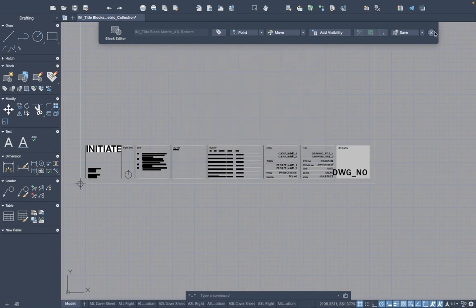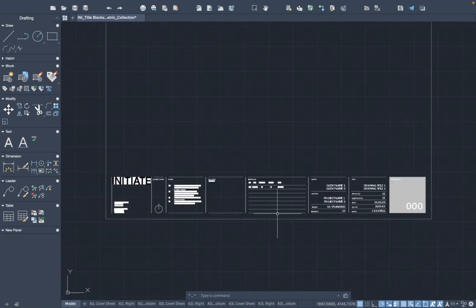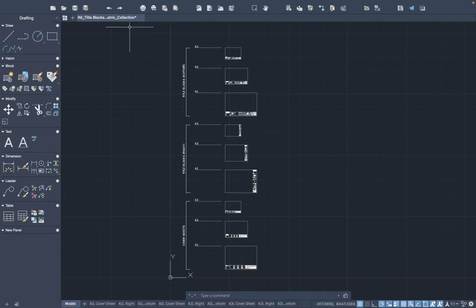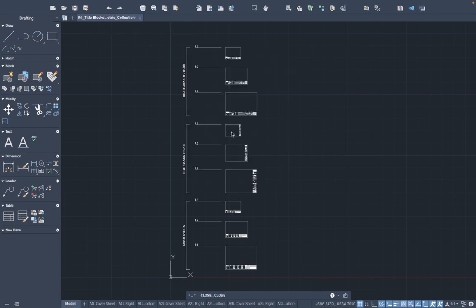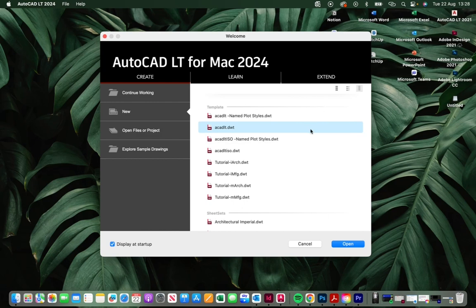You can just click save and that will update the block to suit your individual studio. Once you've done that for all of the title blocks, like I said, you won't have to do that again. So now we can close this title block collection down.